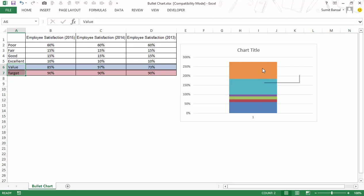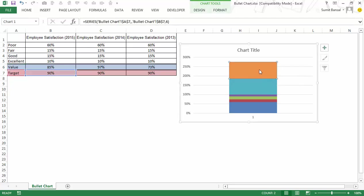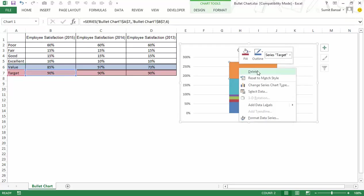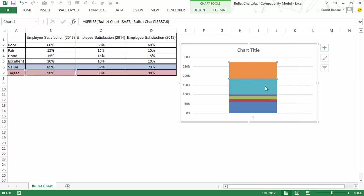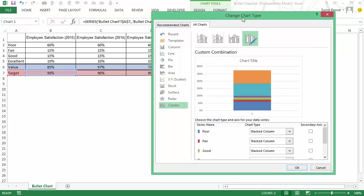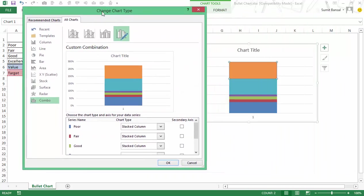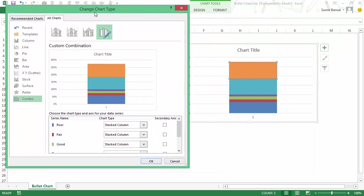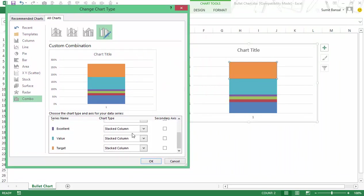To do that I would first go to this value which is the target value. I would right click and I would say change series chart type. Here when I click on it, it opens the change chart type dialog box. I have all these series here.